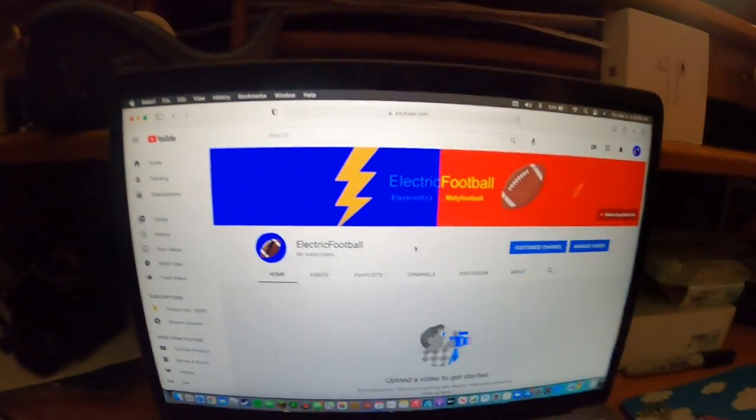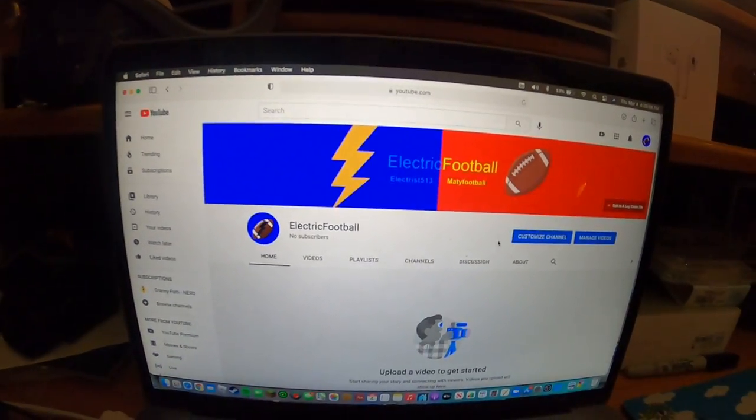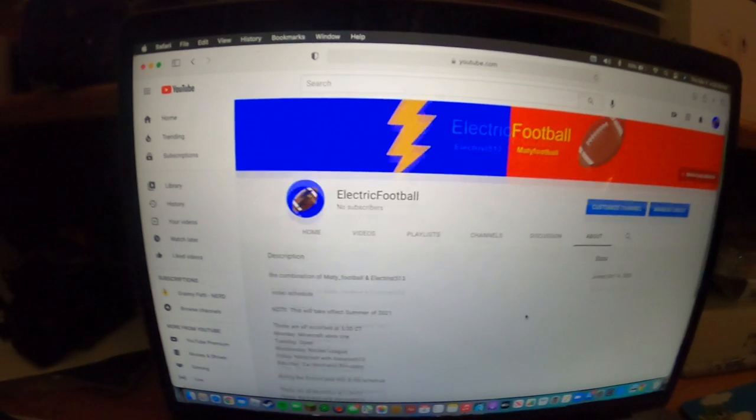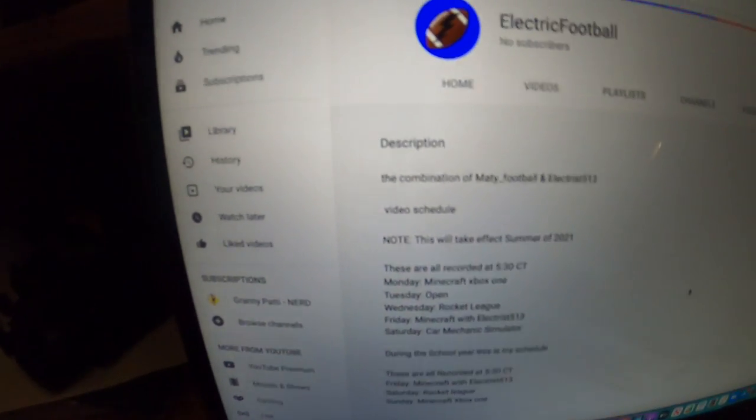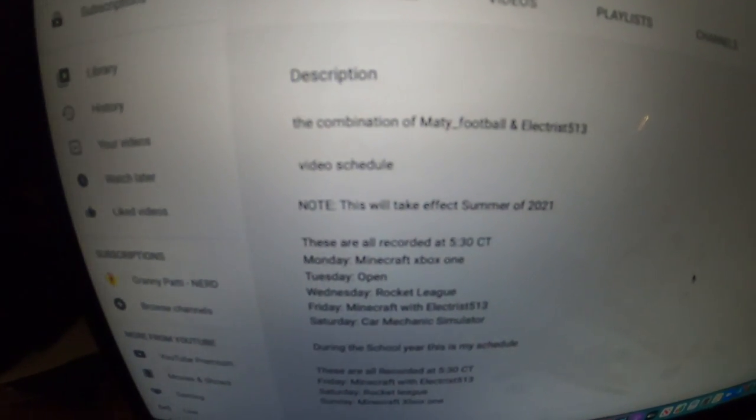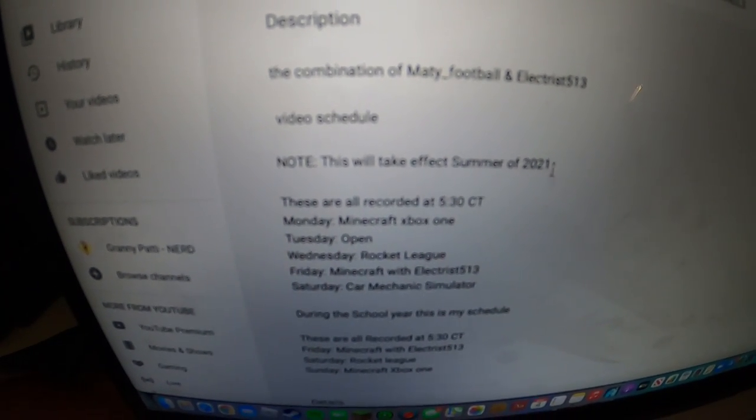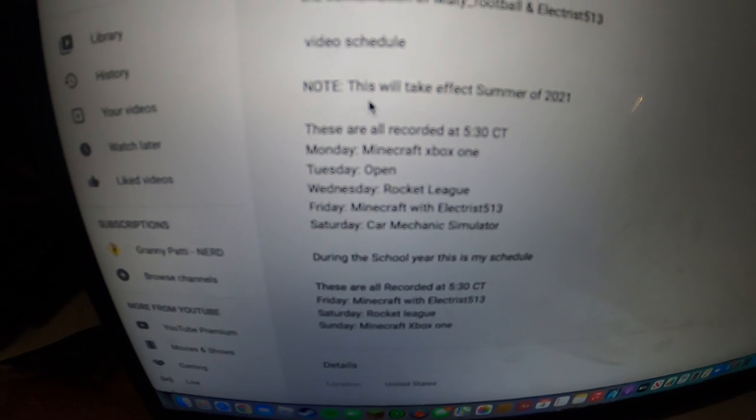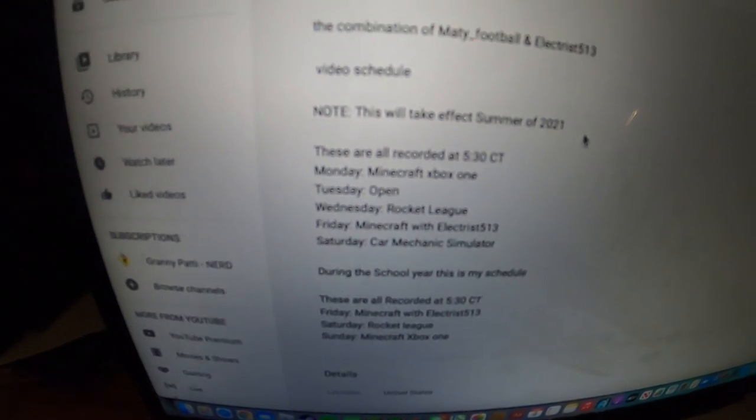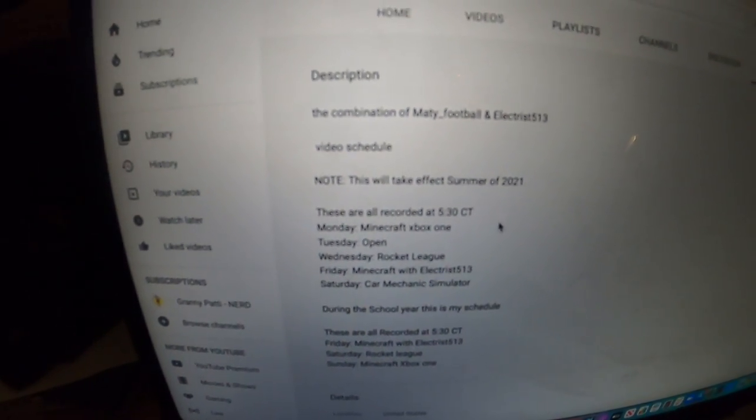I have kind of a schedule going. I have this. If you can't see that, I'm going to read it off to you. This will take effect summer of 2021.